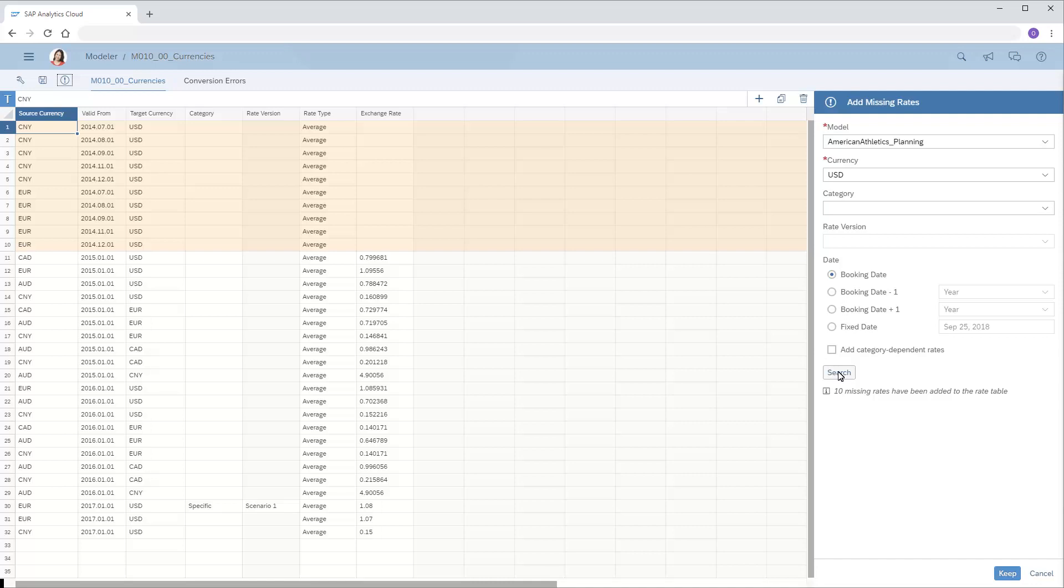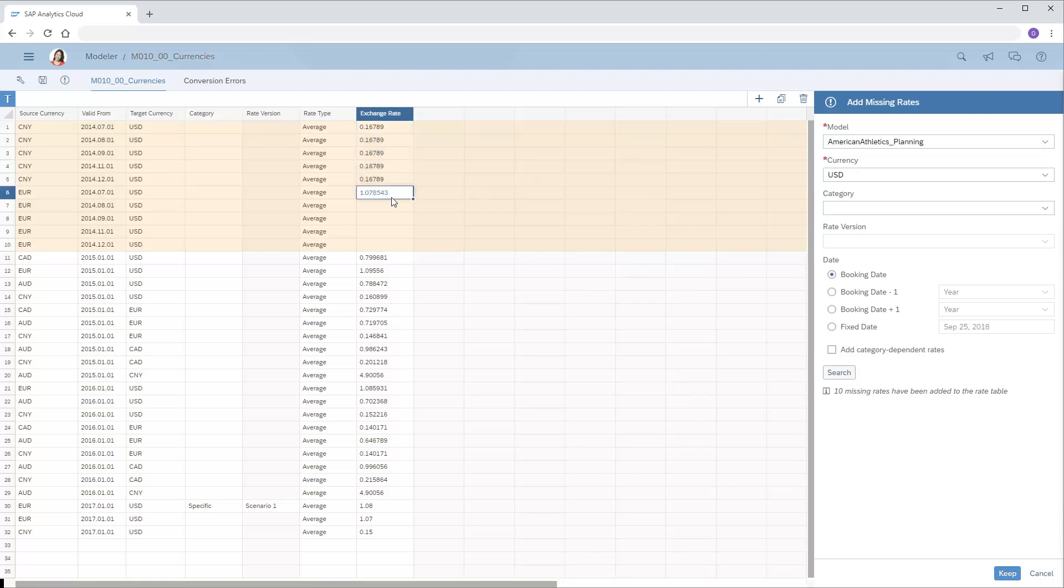We'll use the same rate for the whole six-month period for each source currency. Now we'll click Keep to preserve the rates we just added, and then save the table.